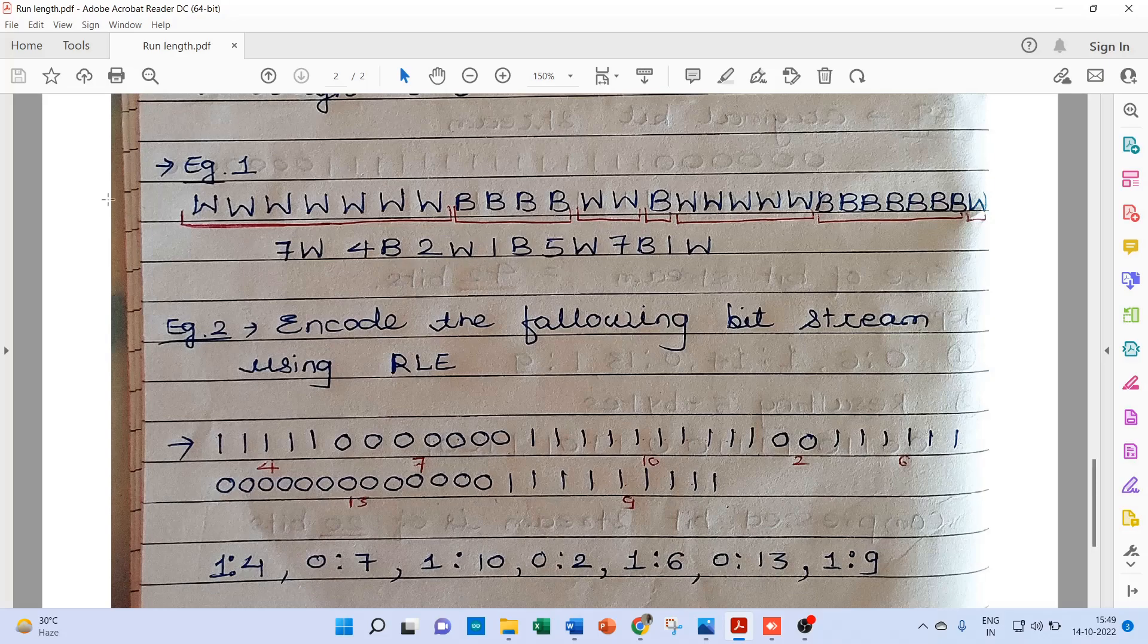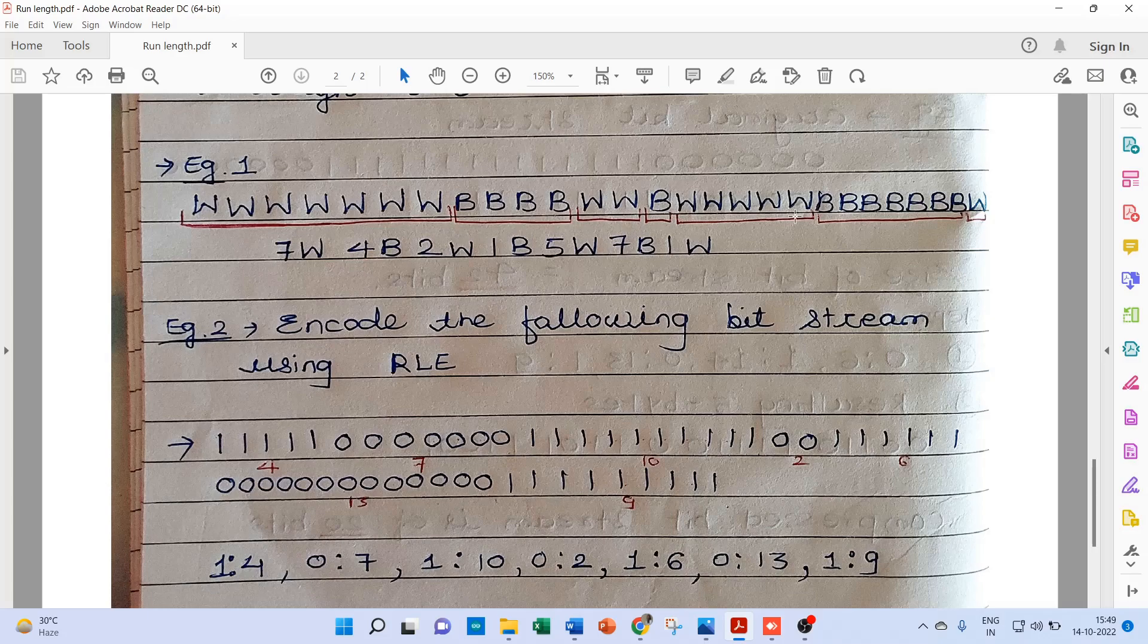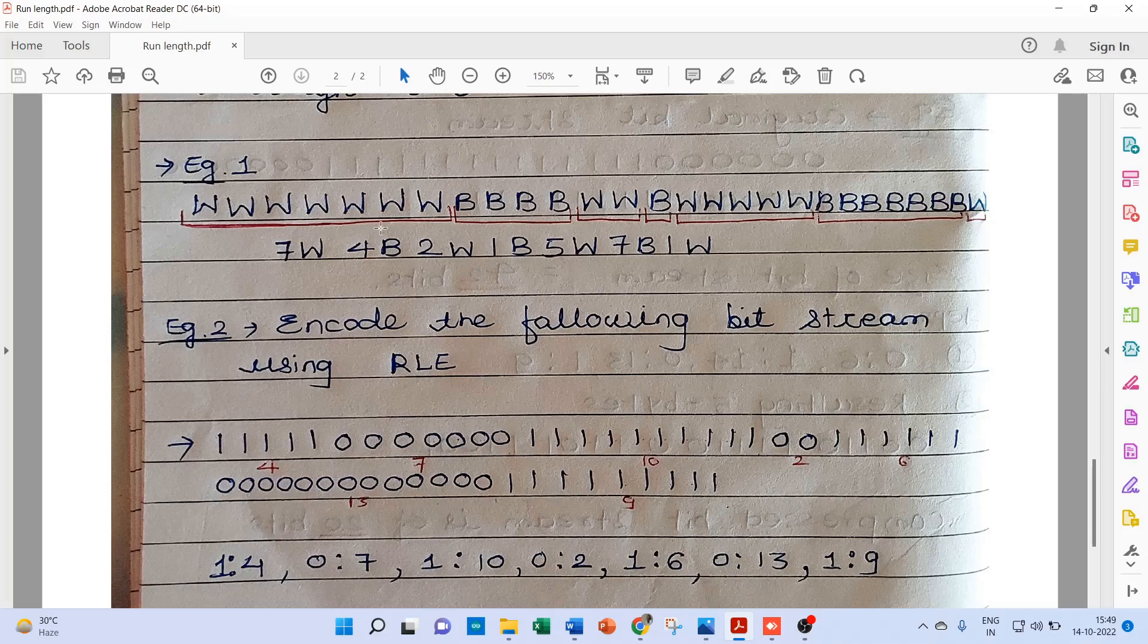So here instead of sending W 7 times, B 4 times, again W 2 times, and this W again 5 times, we can encode this data sequence using run length encoding. Now as we can see here, W 7 times.